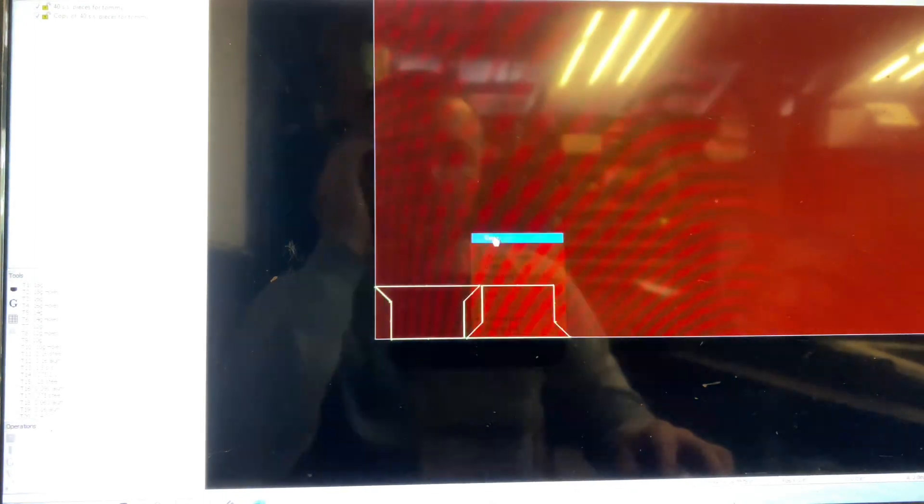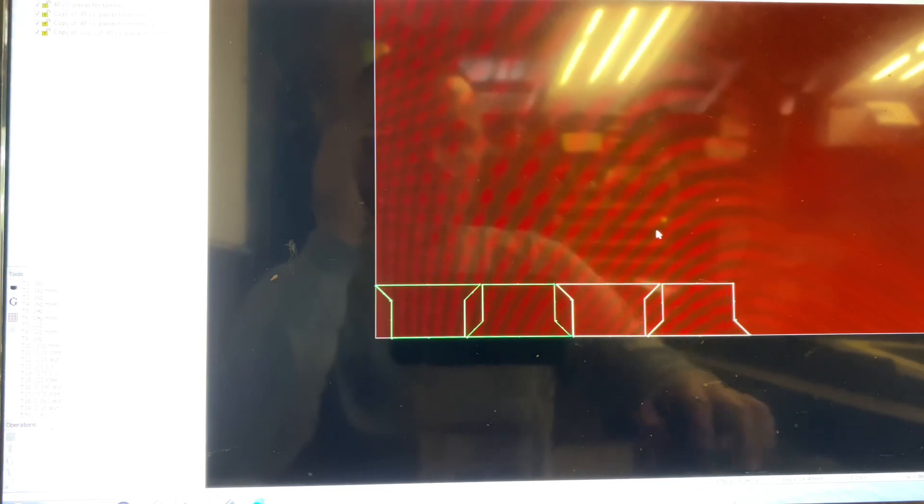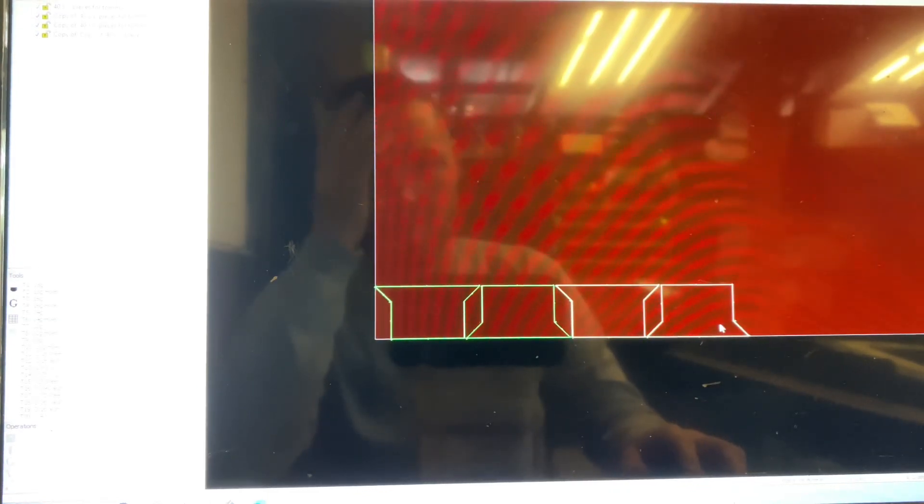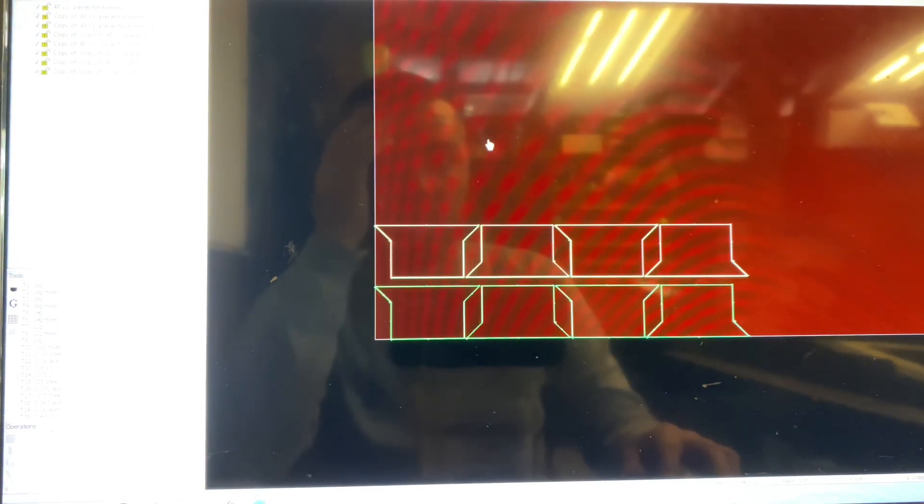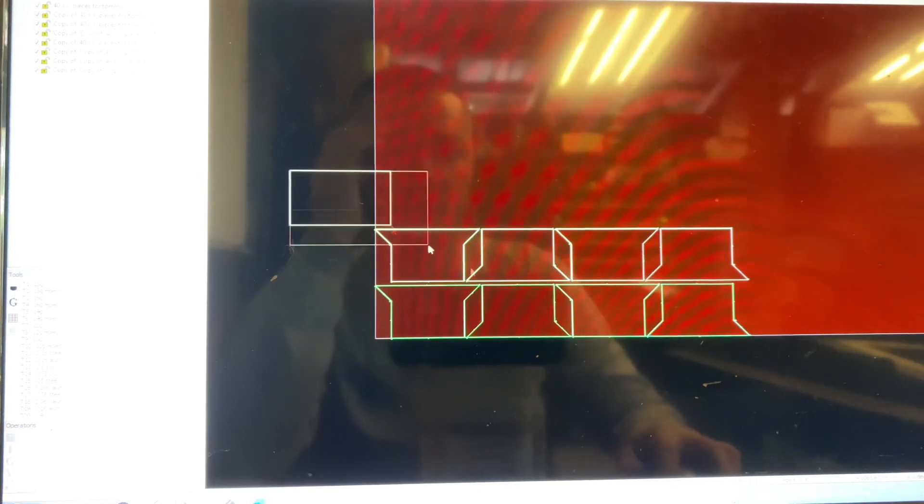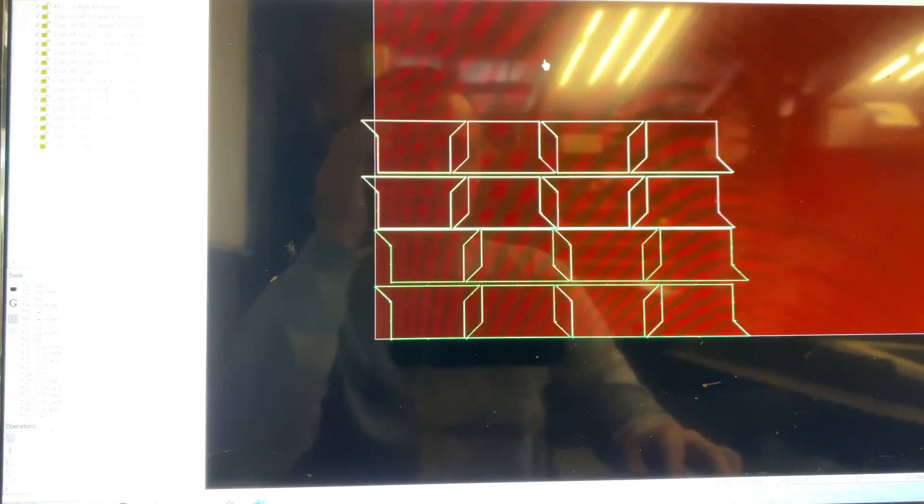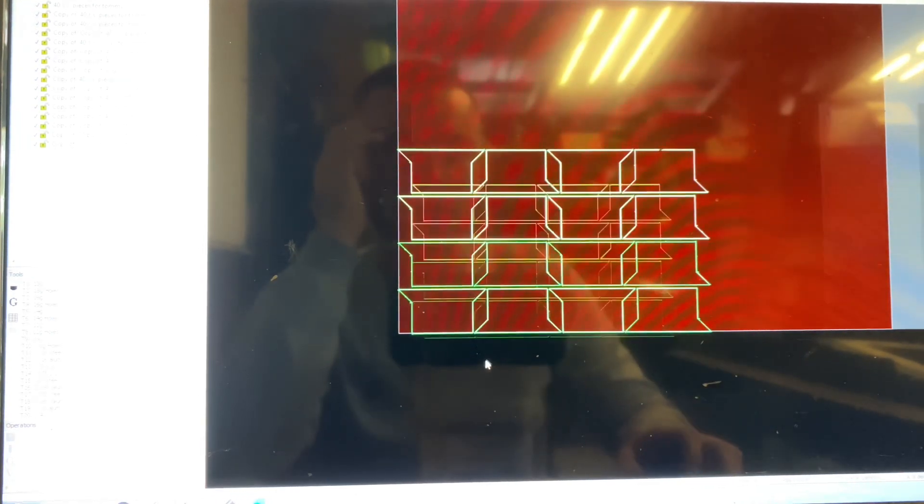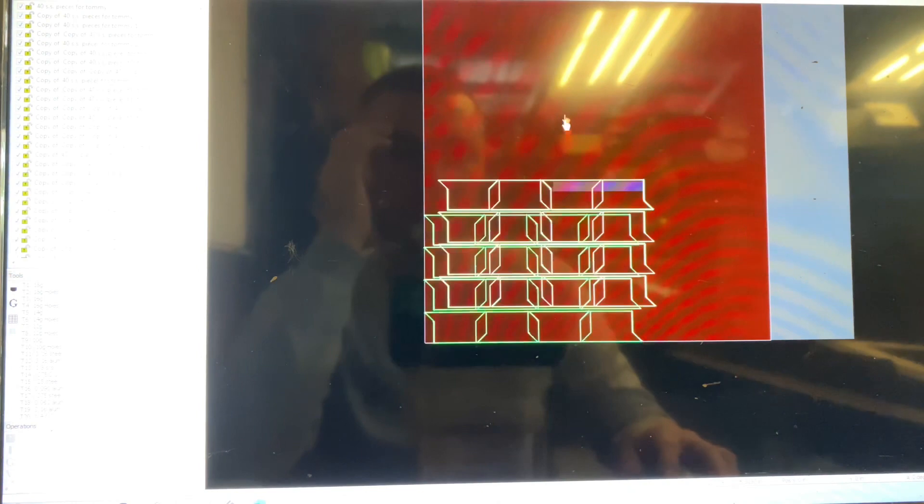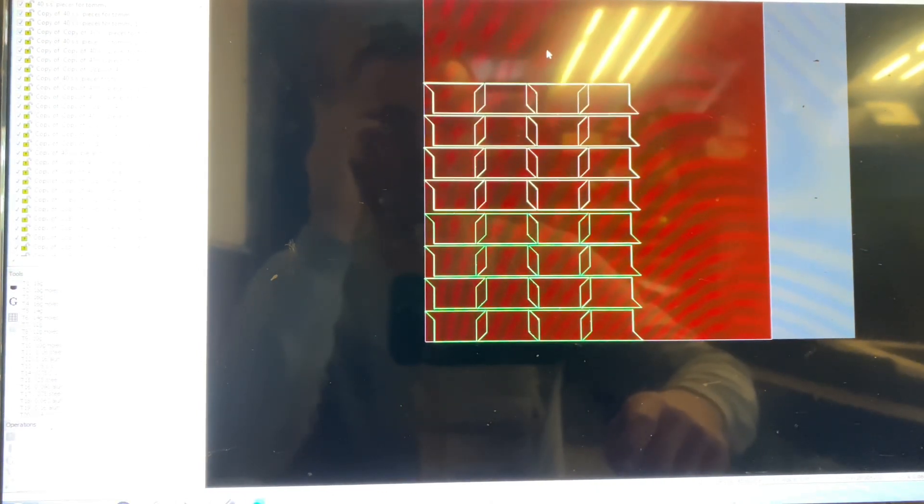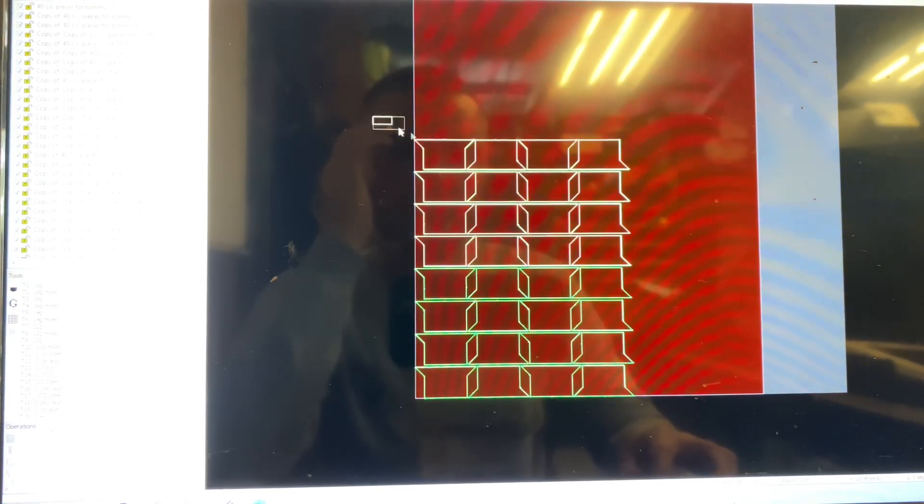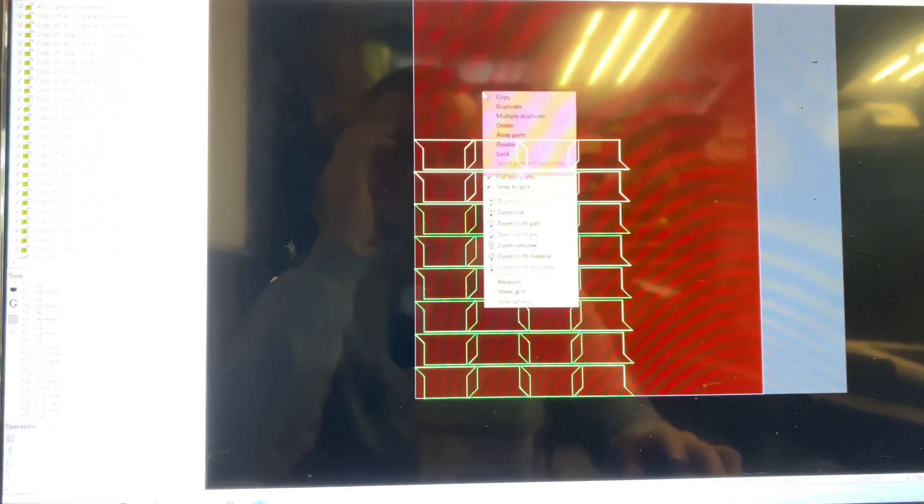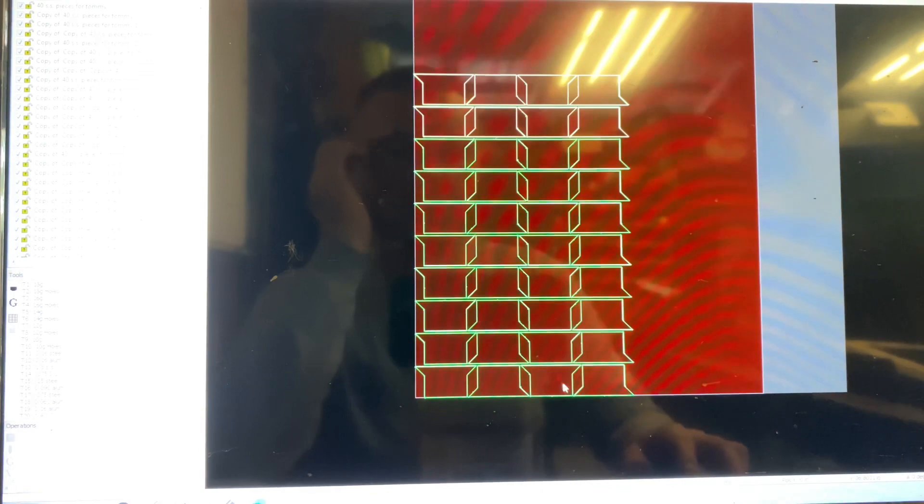Now we're going to copy and paste these again. So now we've got four pieces here. Now we're going to copy and paste that. Copy and paste these eight to now to make 16. And we're going to copy and paste that again. And that'll give us 32 pieces there. So now I'm just going to grab these top eight again, copy and paste. And that's going to give us our 40 pieces.